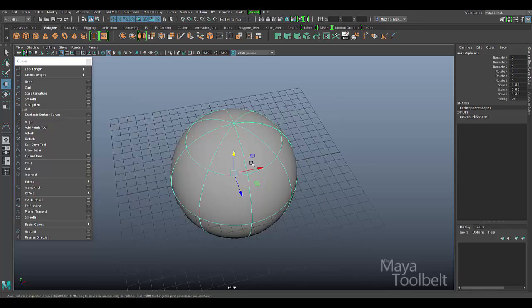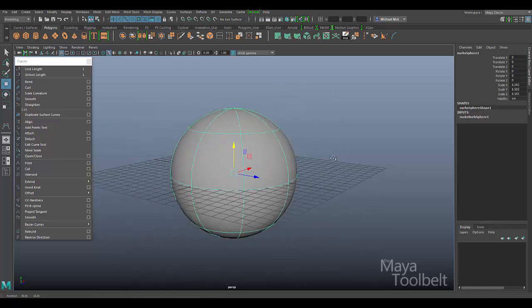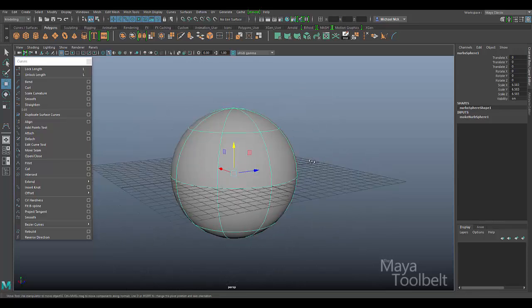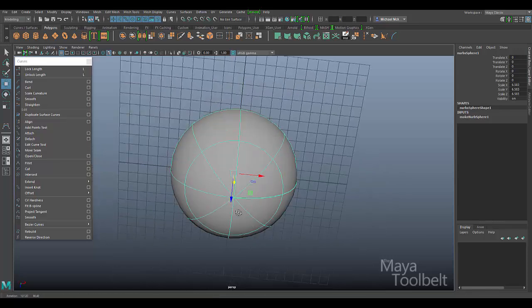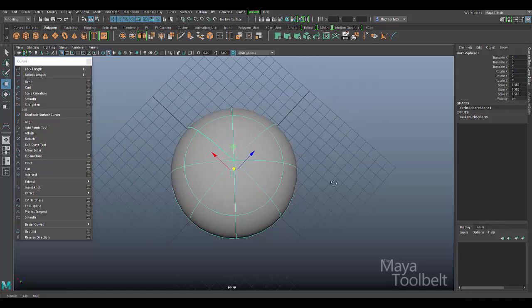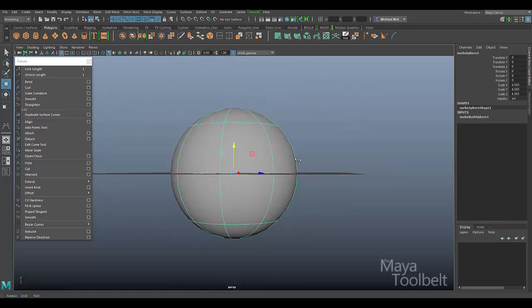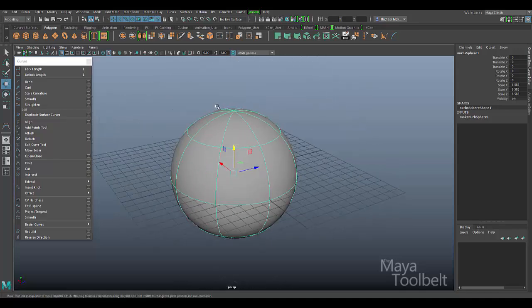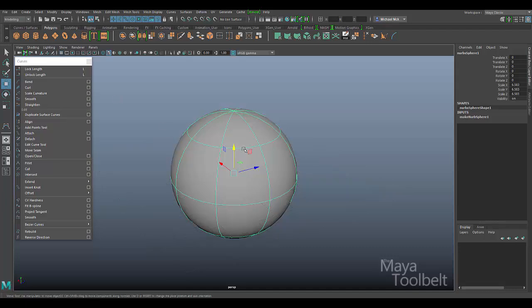A NURBS object is essentially made of curves. Any of these curves that are on the sphere, you can choose to duplicate and use for something else. I'm going to hide the grid.